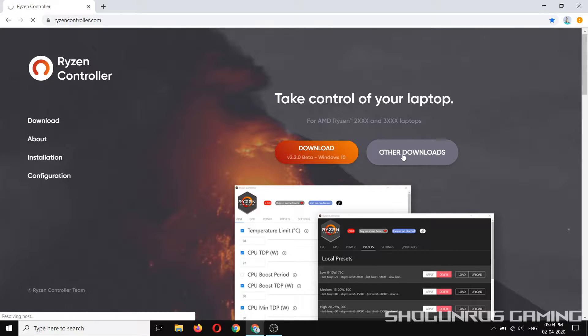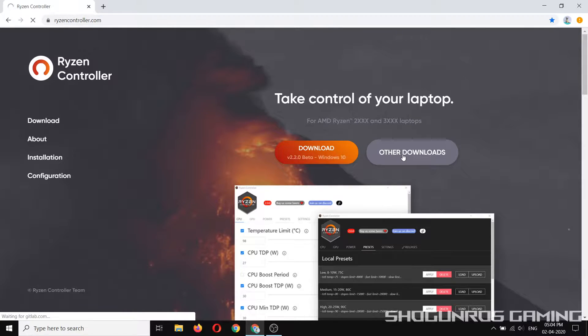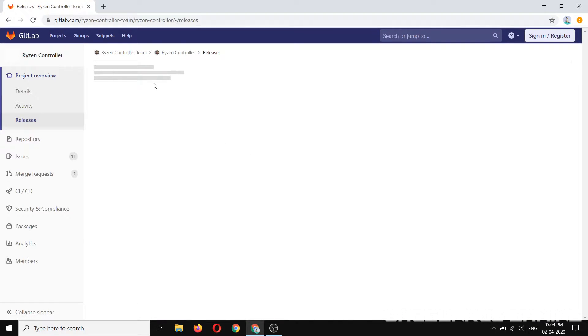First, download and install the Ryzen Controller and Core Temp application. The link is given in the description down below.